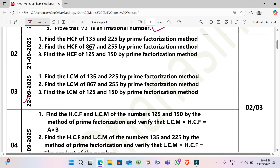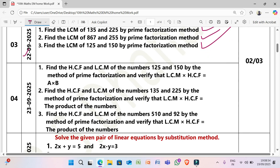Next, 22/9/2025: Find the LCM of 135 and 225 by prime factorization method. Find the LCM of 867 and 255 by prime factorization method. Find the LCM of 125 and 150 by prime factorization method.